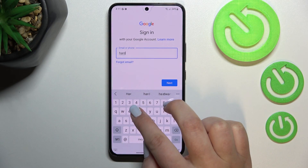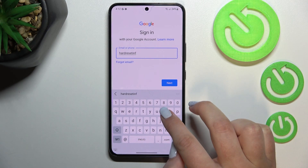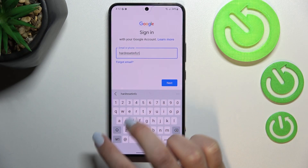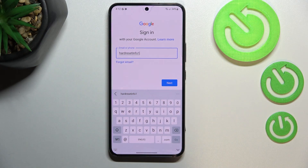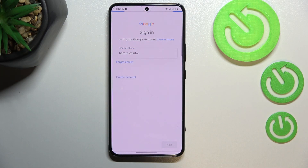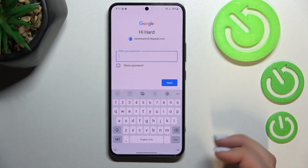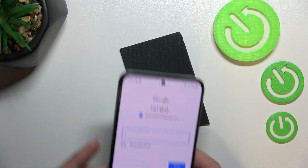You do not have to enter the full email address, just the first part before the @ symbol and your device will autofill it. Let's tap on Next. Right now we have to enter the password so let me do this off screen.